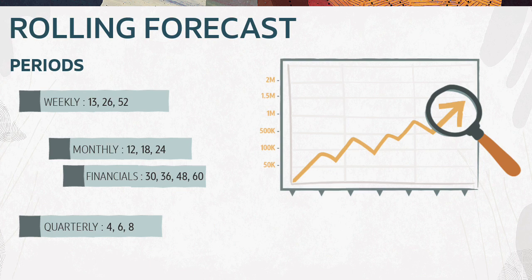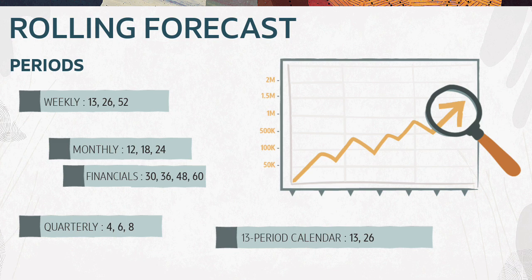For applications with a 13-period calendar in financials, you can plan continuously at a period level for 13 or 26 periods.